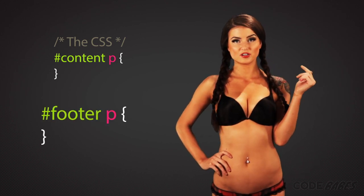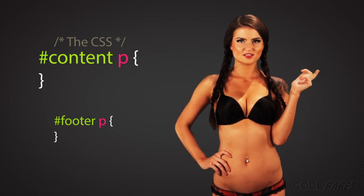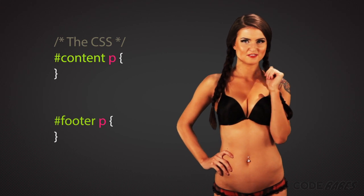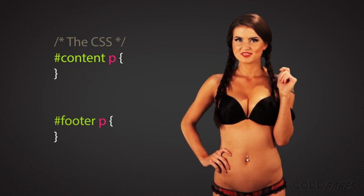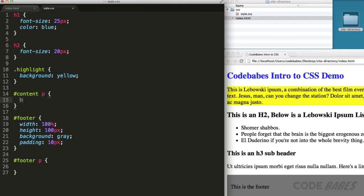It reads pound footer space paragraph and another selector that reads pound content space paragraph. Now we can add a background color for the paragraphs in our content and a border for the footer paragraph.